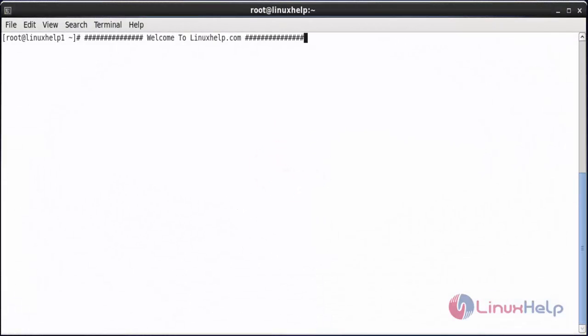Welcome to LinuxLine.com. In this session, we are going to see how to install Open Medical Record System on CentOS 6. OpenMRS is a collaborative open source project to develop software to support the delivery of healthcare in developing countries.